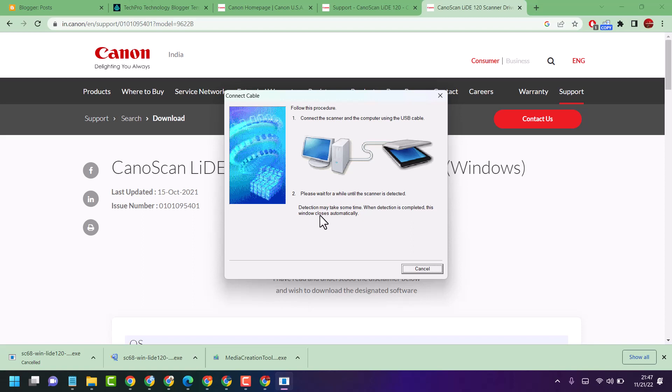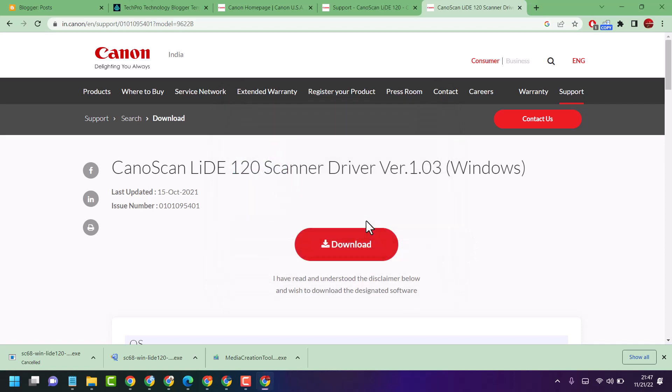Detection may take some time. When detection is complete, this window will close automatically. So this is the way guys you can download and install Canon printer driver.